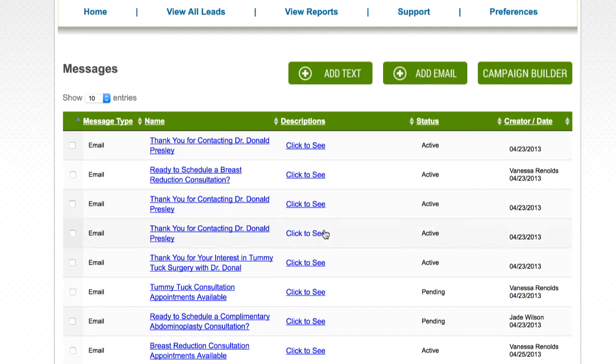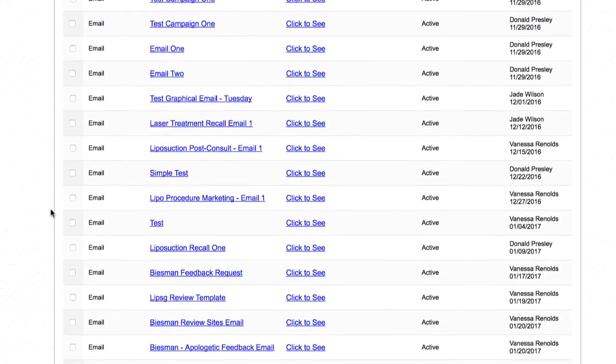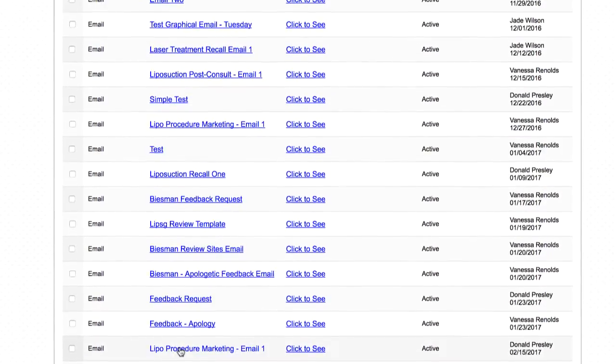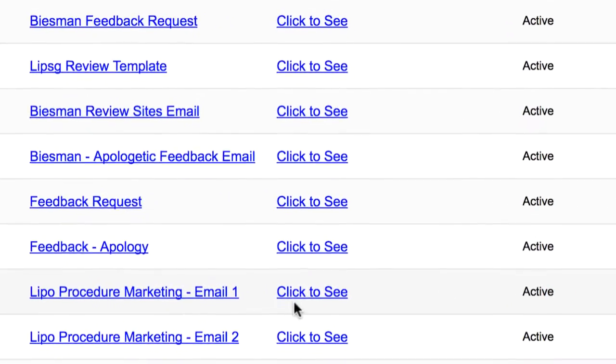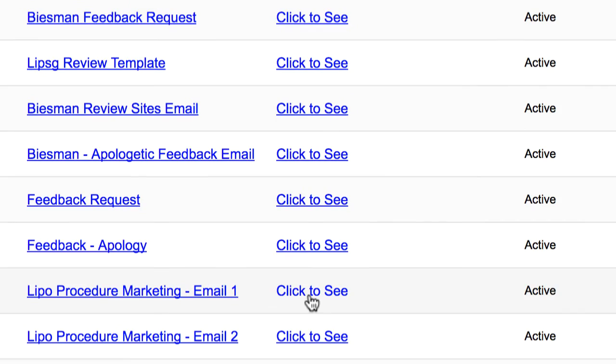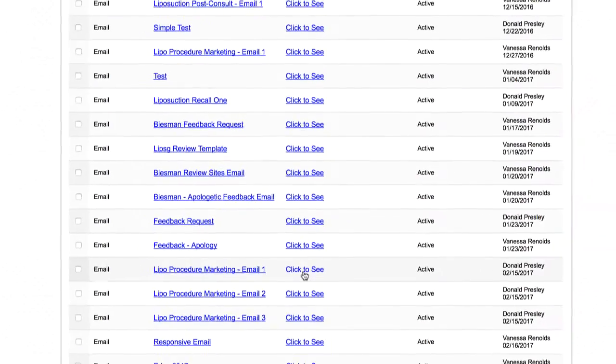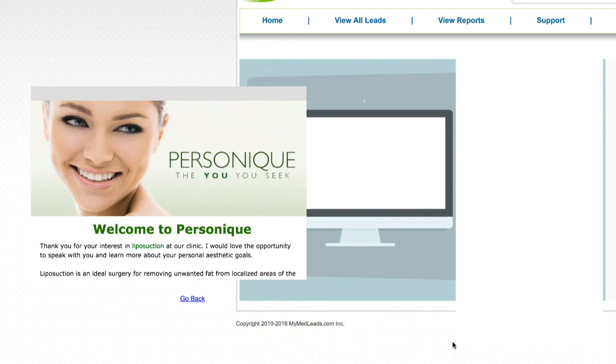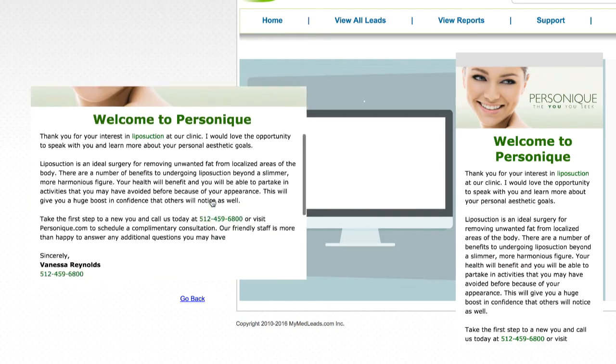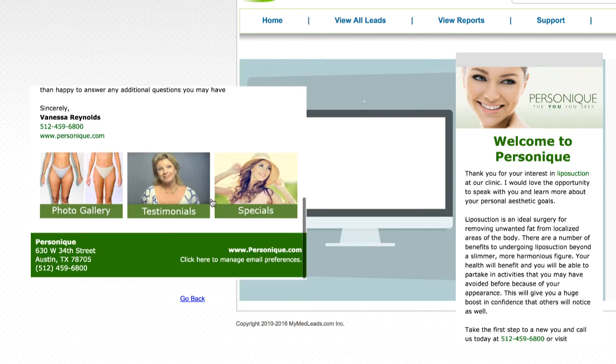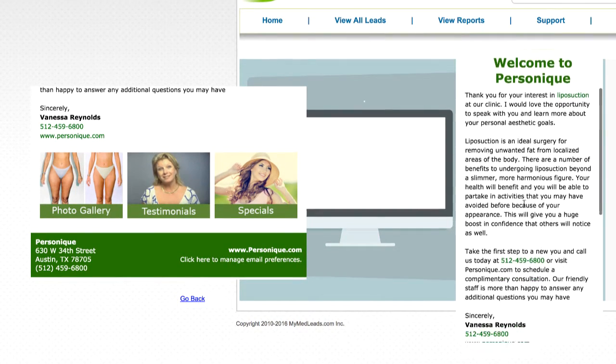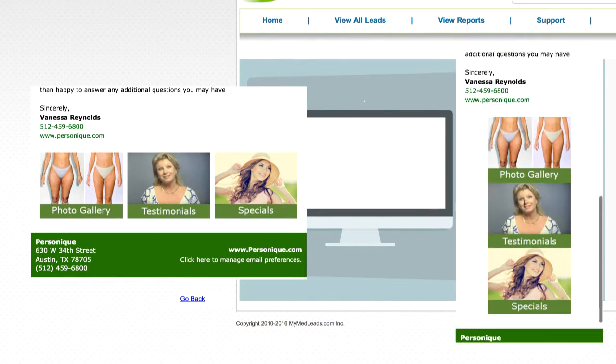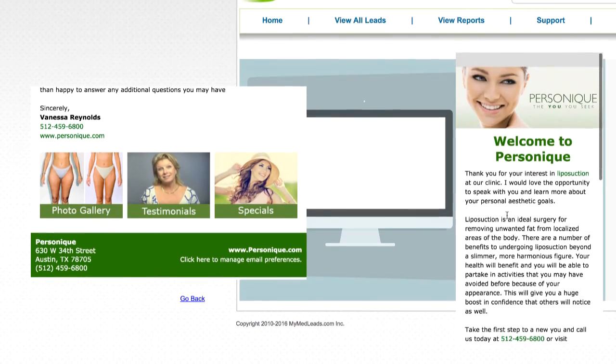You can also preview your email by navigating back to the message library, locating the email title and clicking the click to see link in the description column. This will take you to a page where you can do a quick preview on the left of how your email should appear on most desktops, and on the right, you can preview how the email will look on mobile devices.